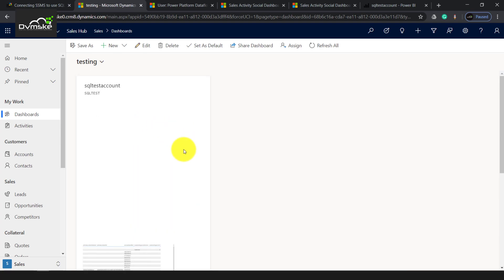We can then have the formatting of this particular report. As you can see, it looks quite good here. We can have chart, bar, or whatever formatting we want to do. That's all for this video. Thank you.